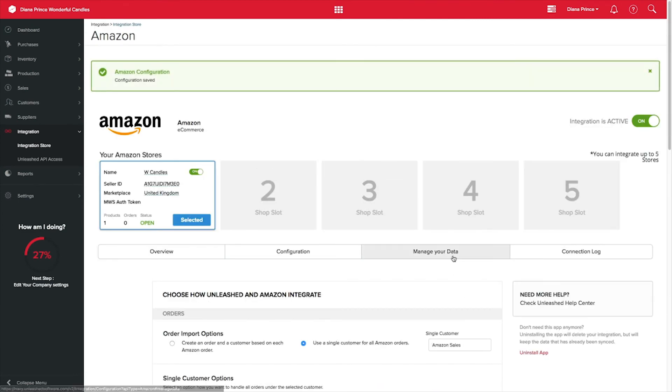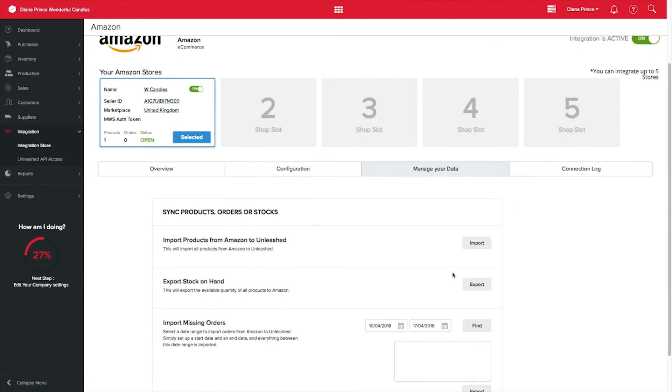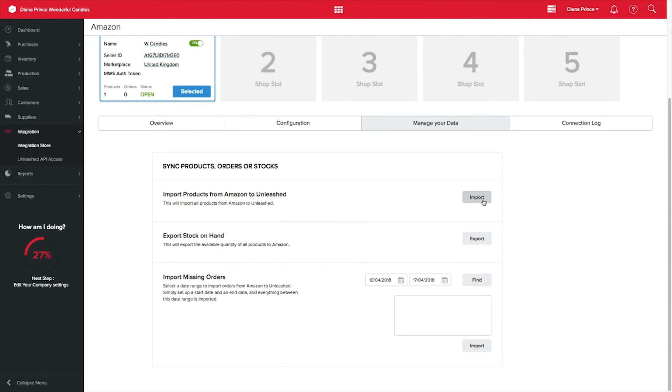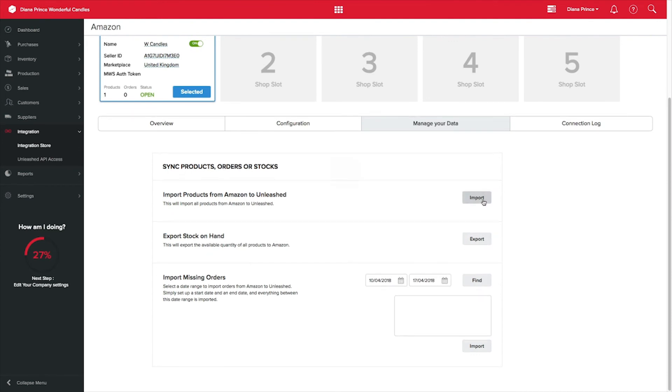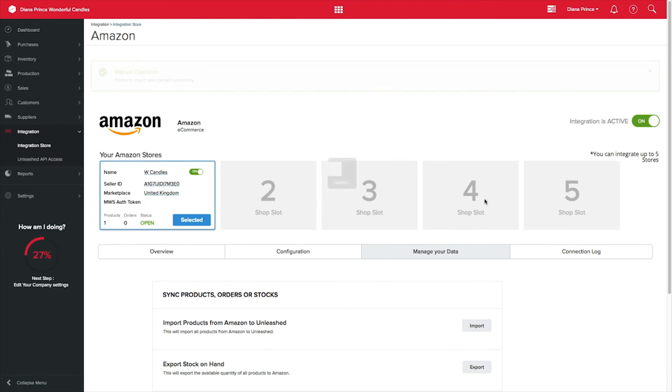Here you can import your products from Amazon to Unleashed. This can take a while depending on how many items you have on your Amazon account, so you might want to grab a cup of tea.